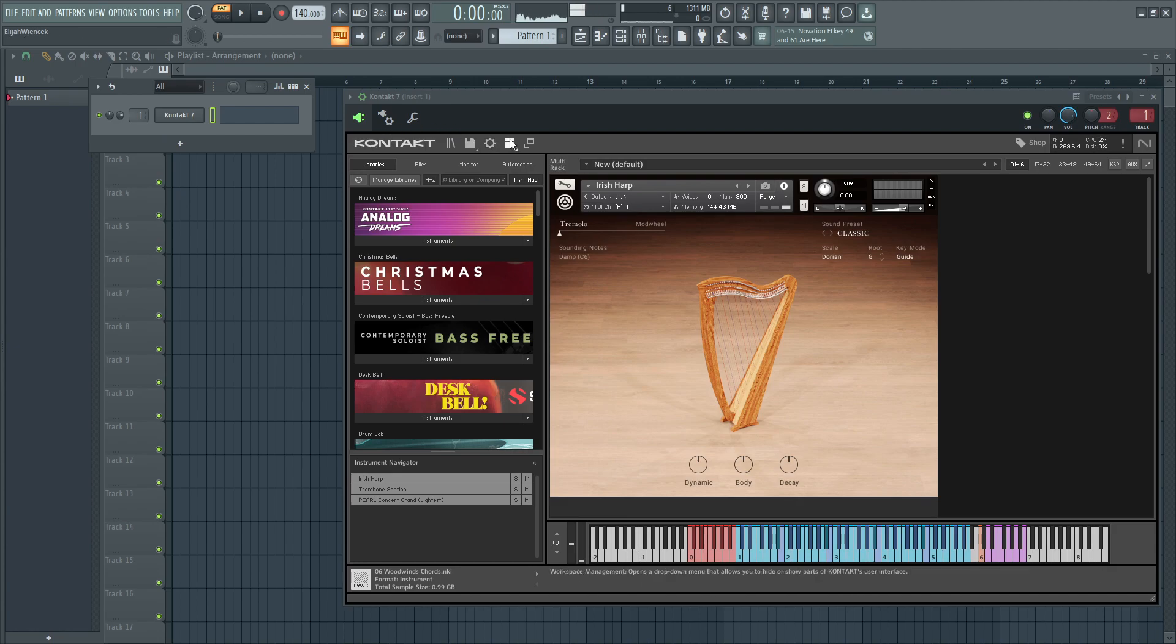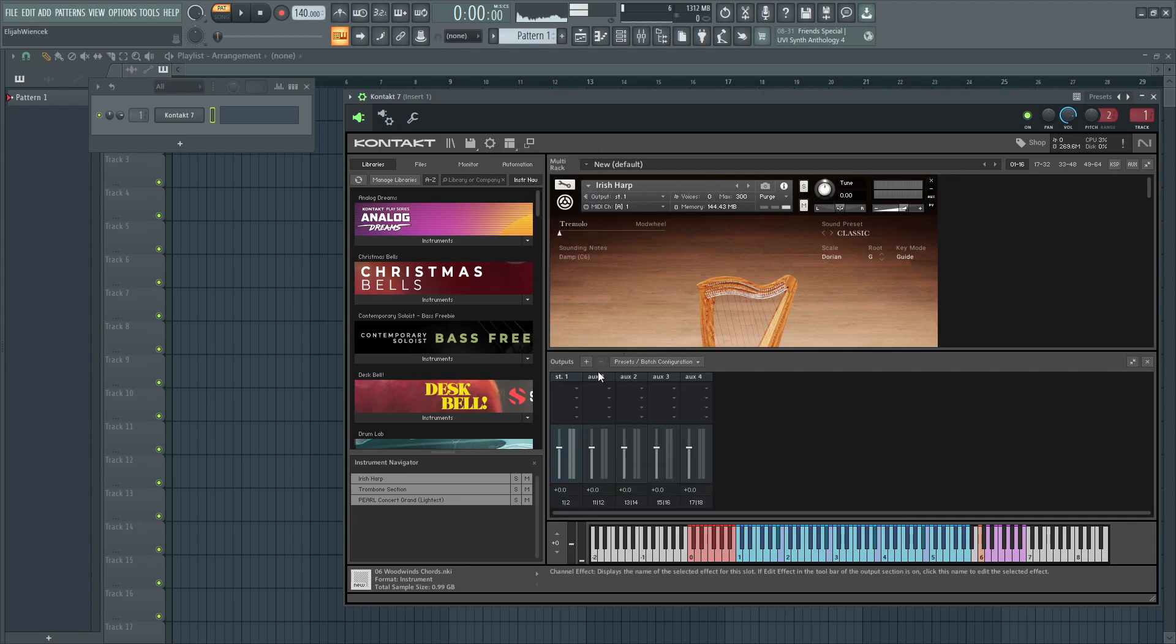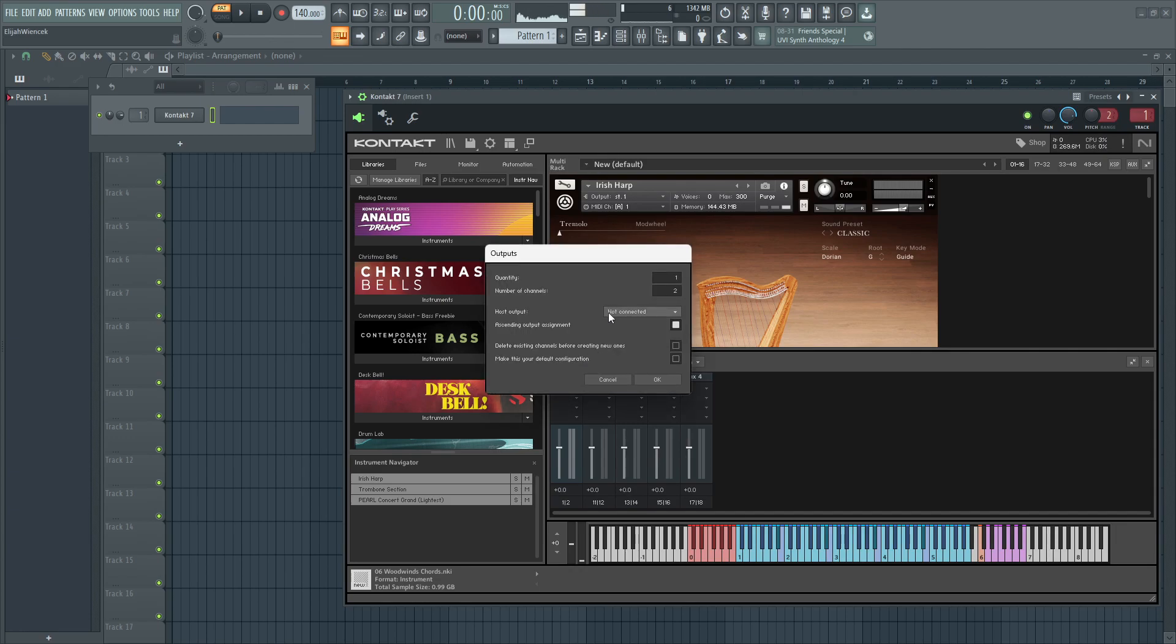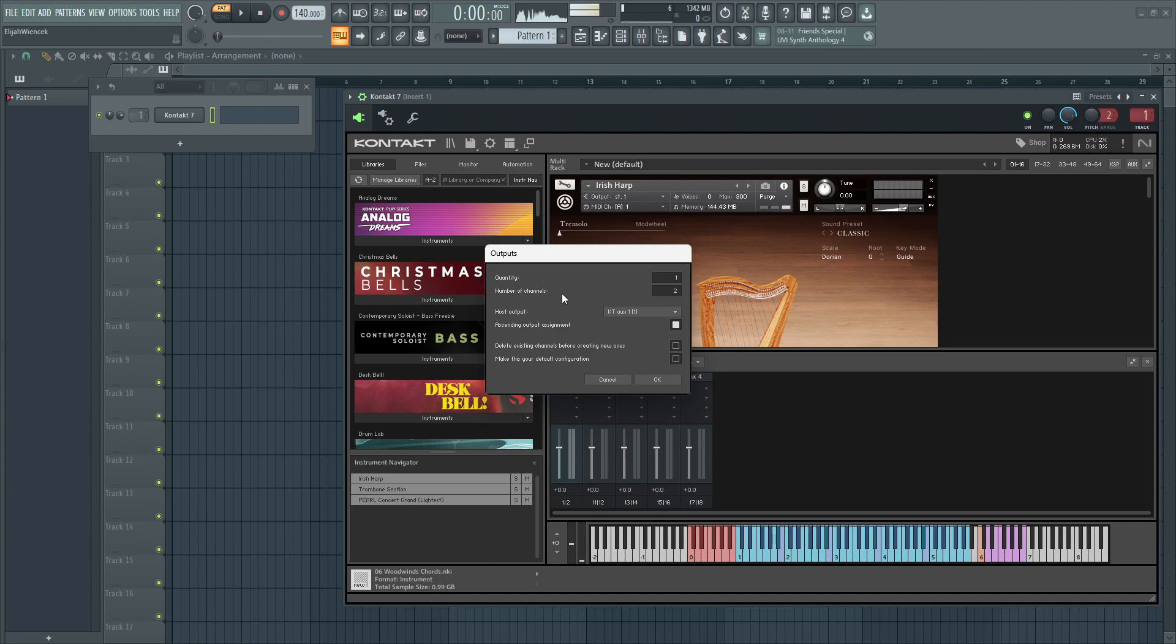Then, go to the workspace management, go to outputs, and press this plus button here, and make the host output KT-AUX-1-1. You can set the quantity and number of channels to whatever you'd like, but I'm just going to set both of them to 2. And then press OK.